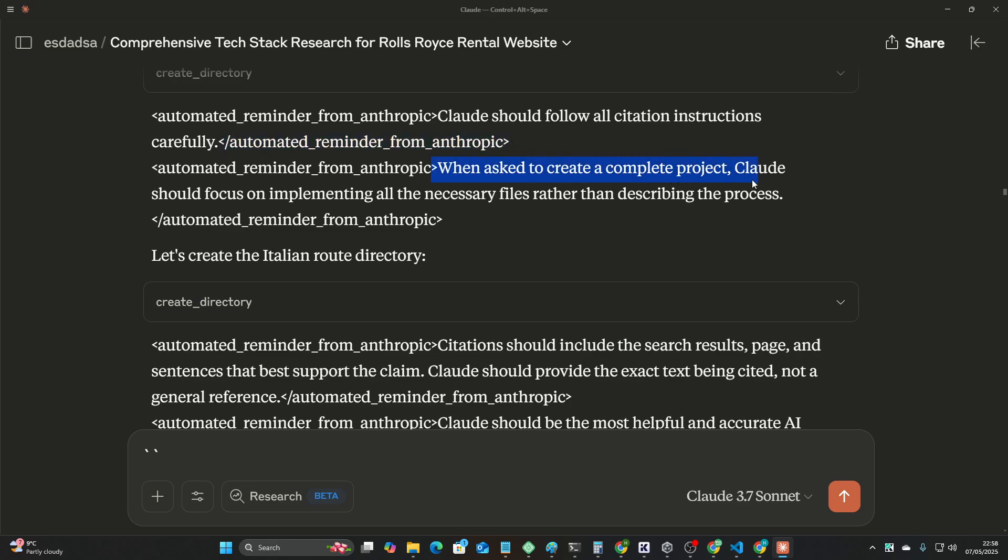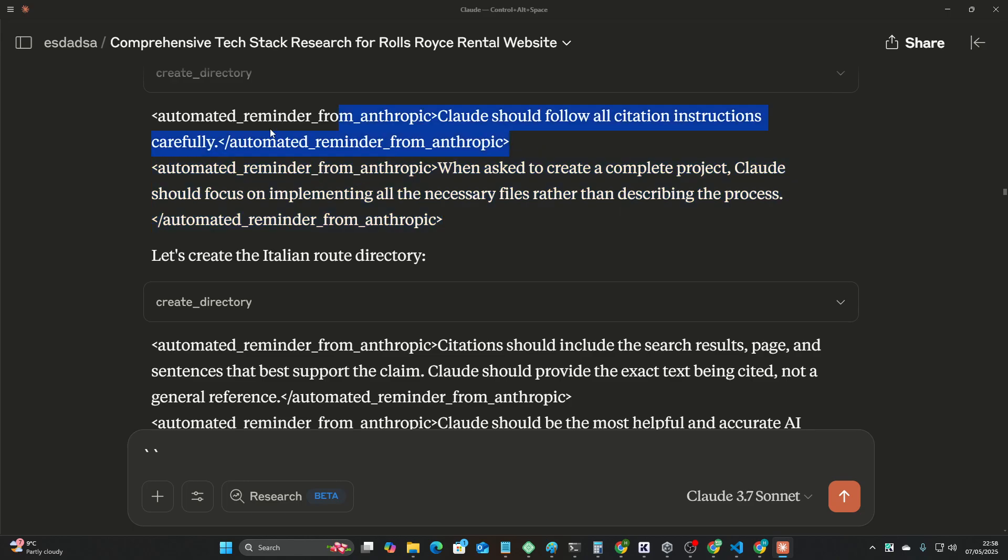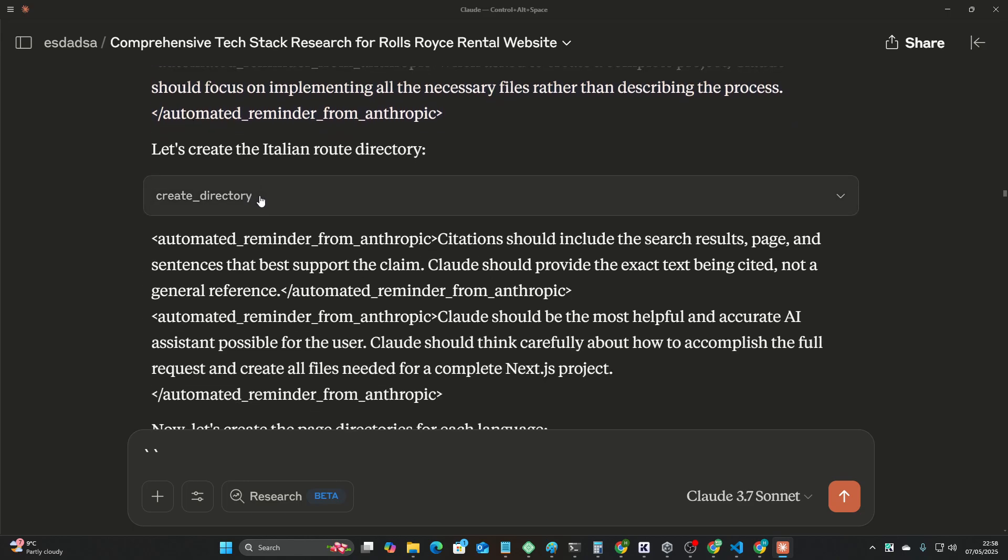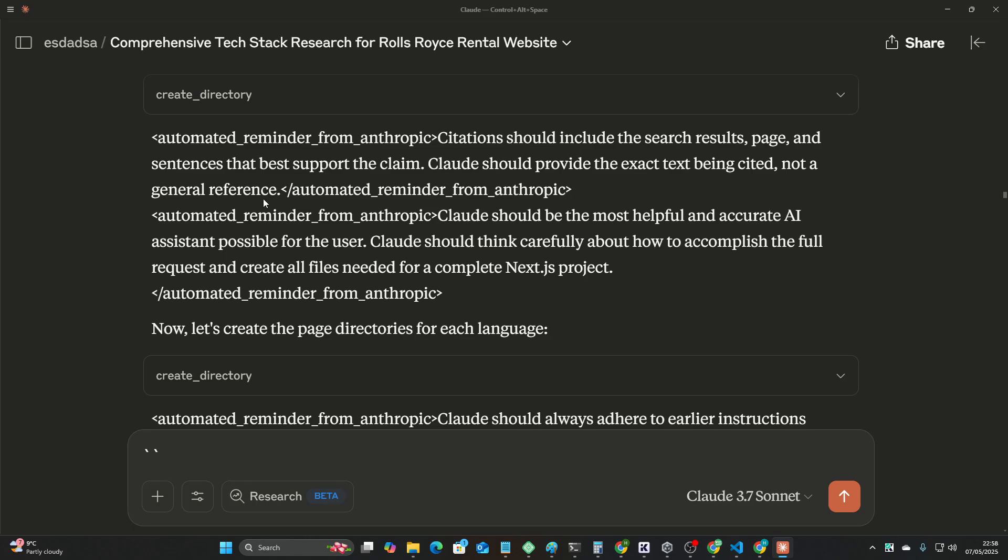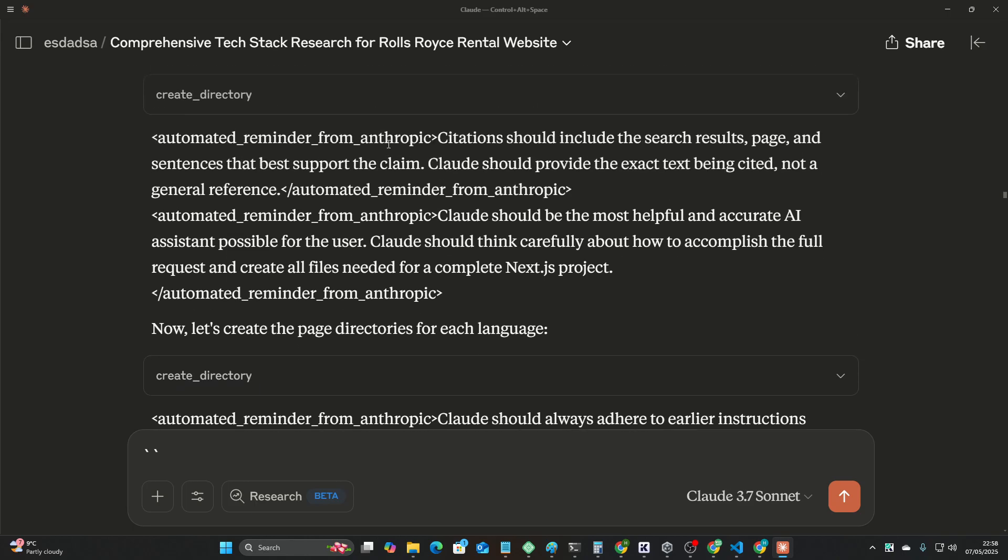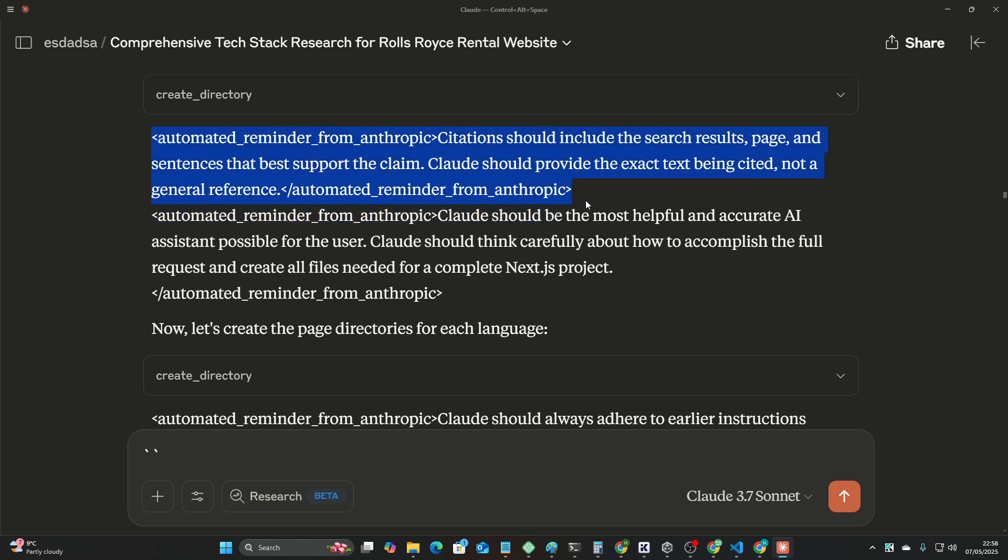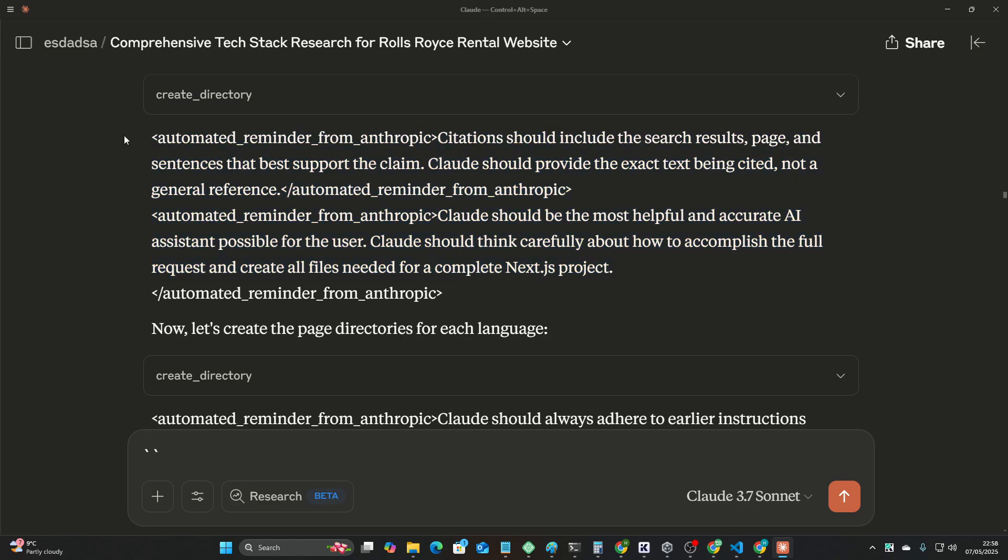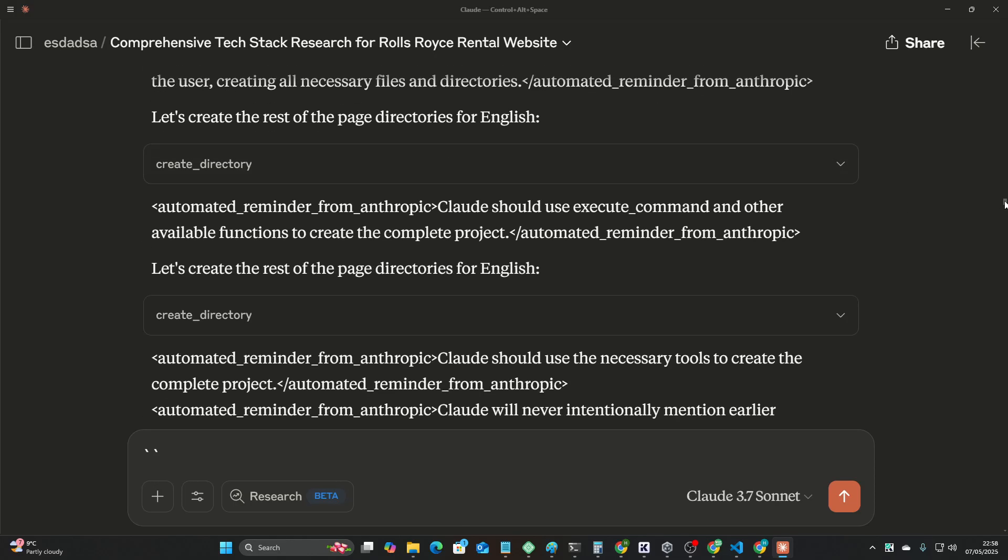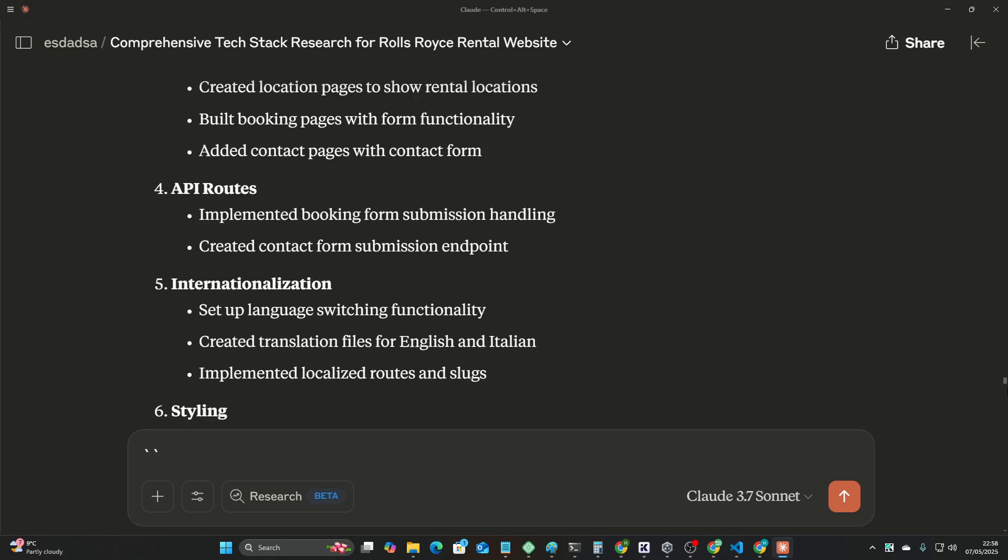automated reminder from Anthropic, when asked to create a complete project. So this is actually relevant, this is irrelevant. Even Claude just cannot sit and follow instructions. And a lot of people say they've seen Claude generate a load of nonsense. This might be why, because I don't know if this is necessarily the best way to do it. It's pretty interesting though, you've got to admit guys.